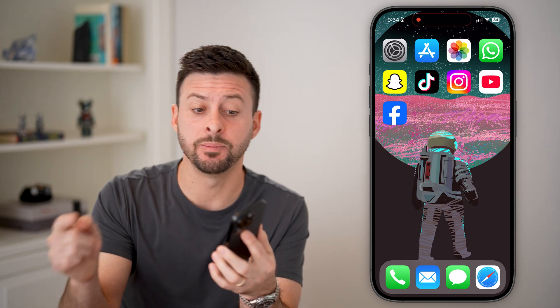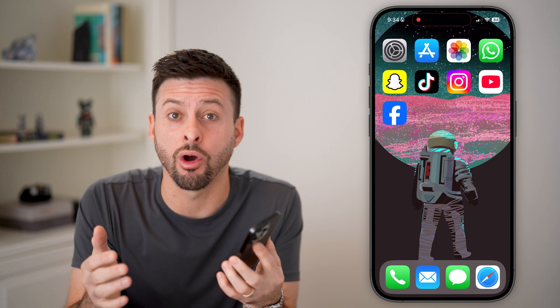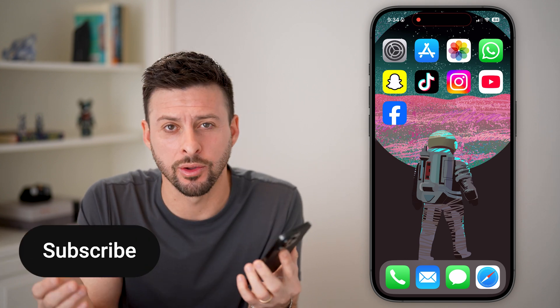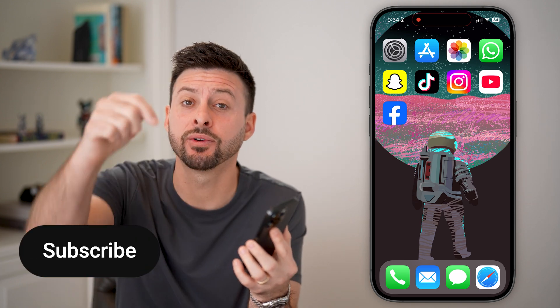Let's add a Facebook page admin on mobile. If you're on an iPhone or an Android and you want to add someone else to be able to manage your Facebook page that you are already an admin for, I'll walk you through the steps.